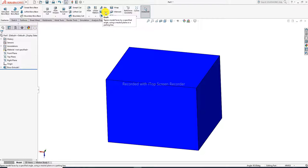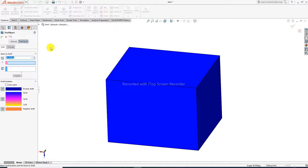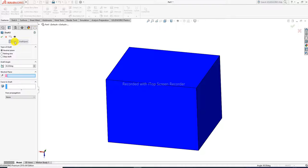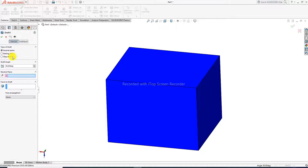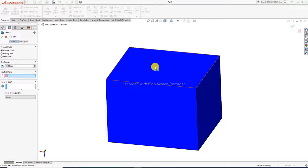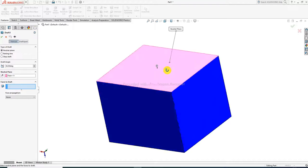Click the draft command and use it. There is draft expert and manual mode — manual is very important. There are three types of draft: neutral plane, parting line, and step draft. The draft angle can be increased or decreased. First, click neutral plane, then select the face to draft.